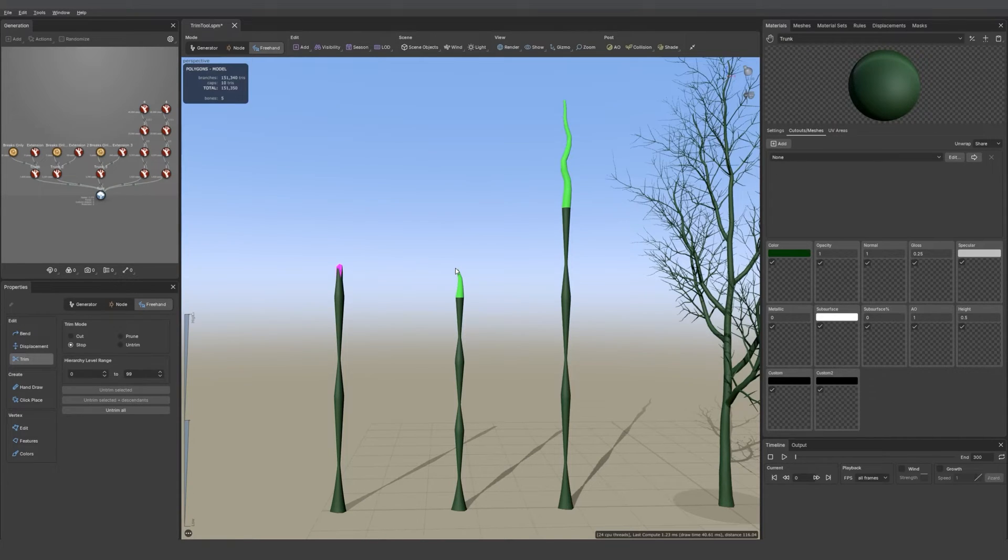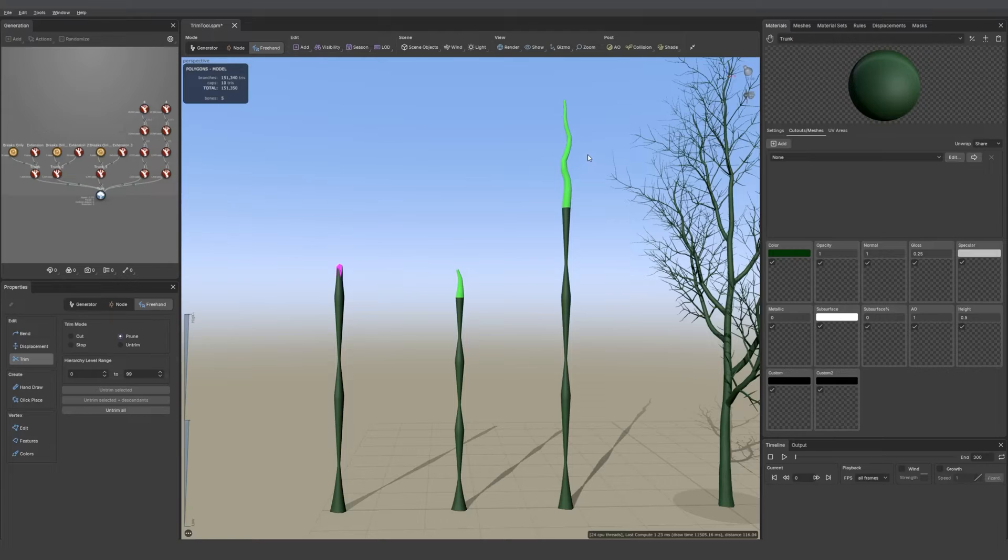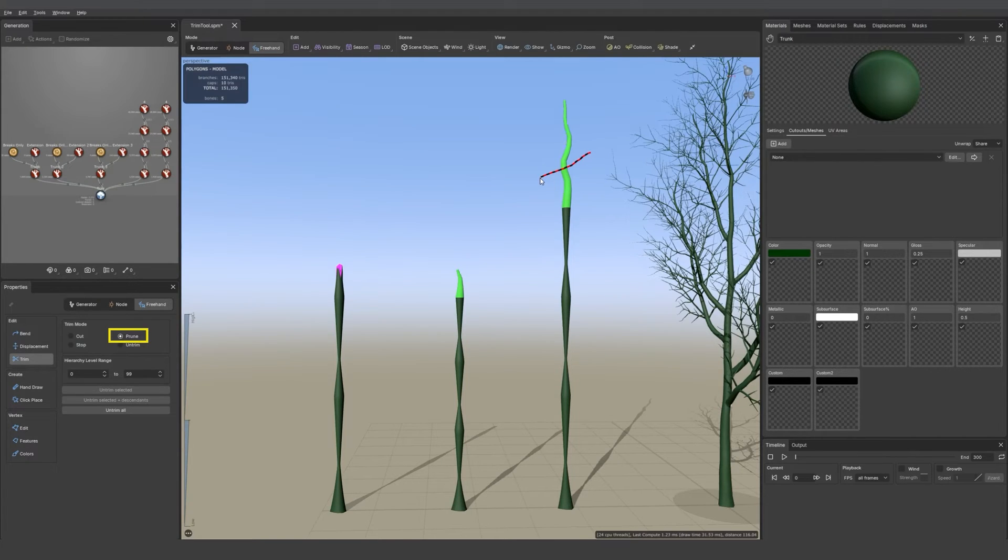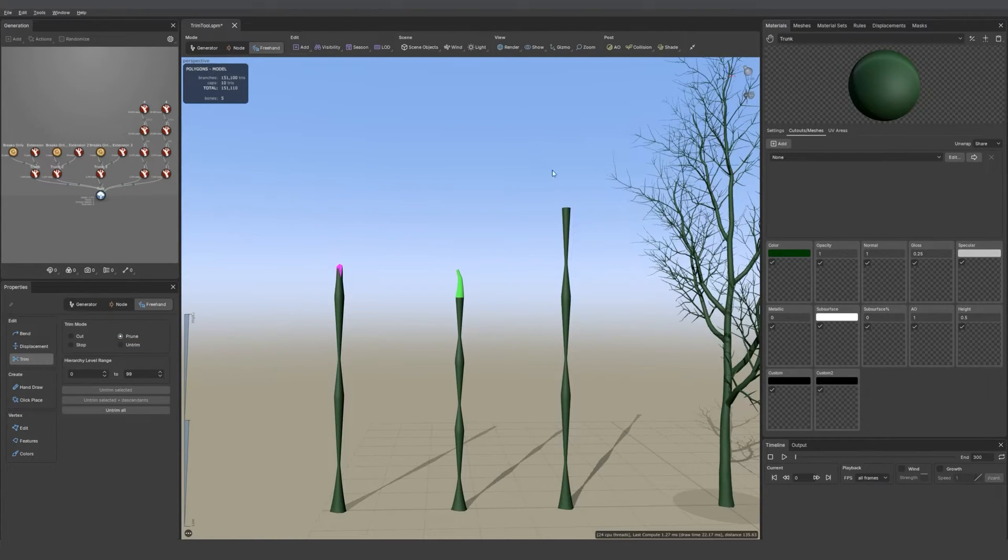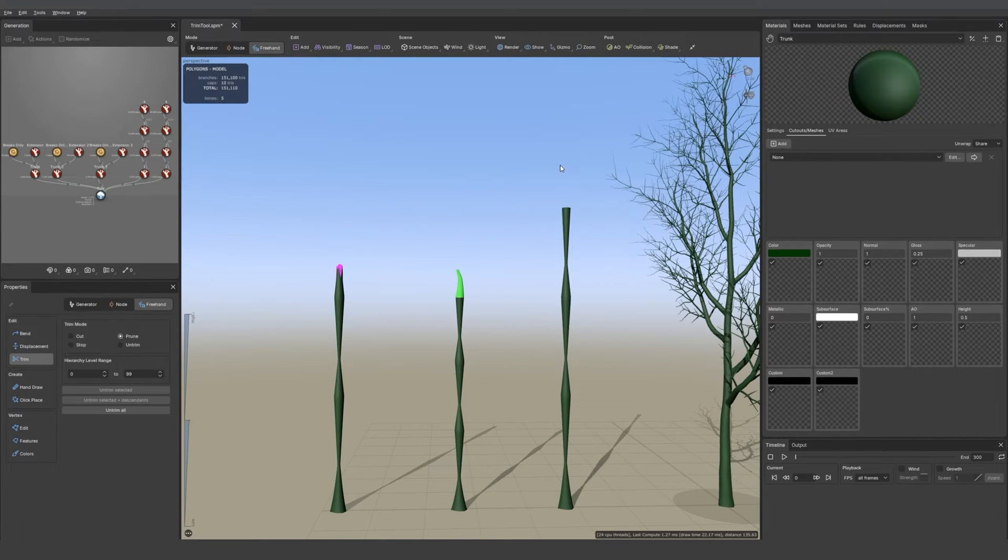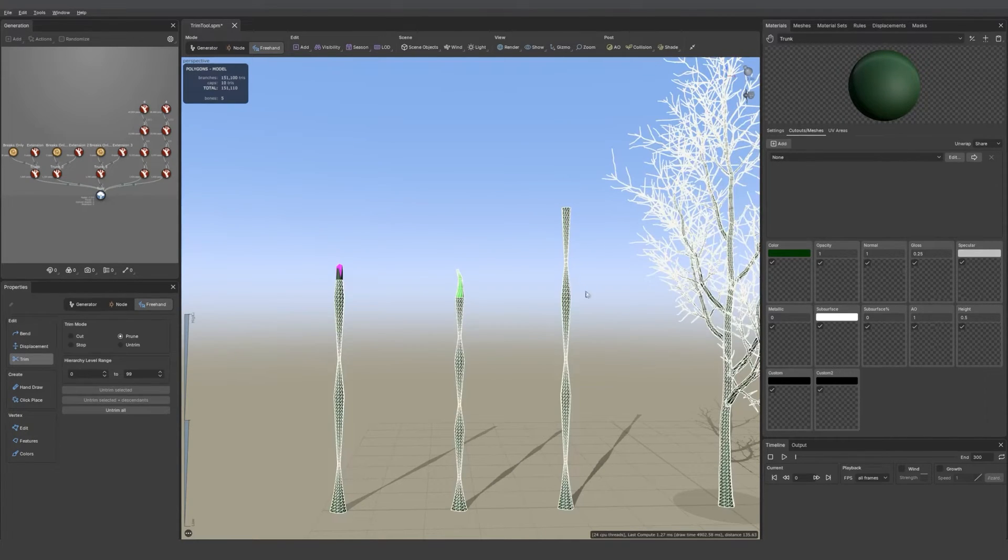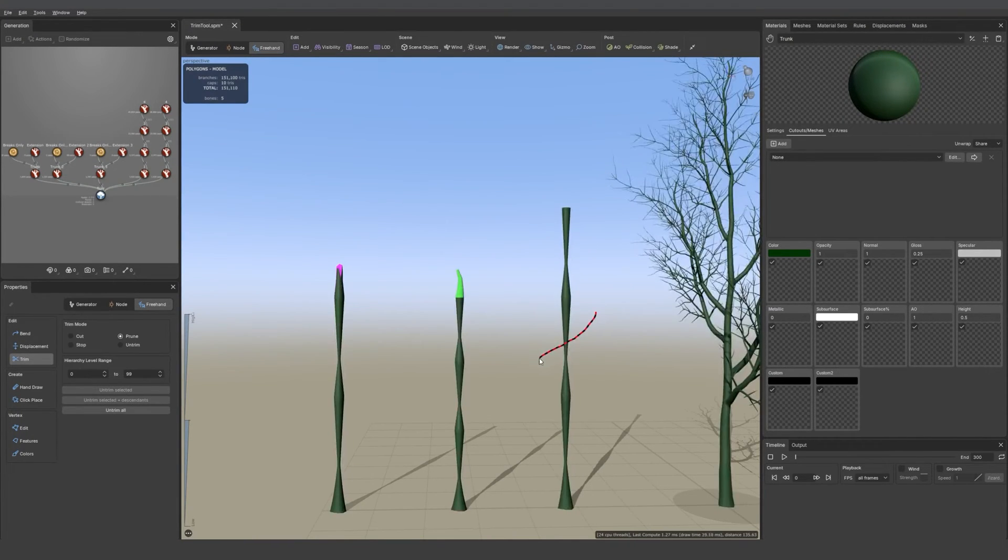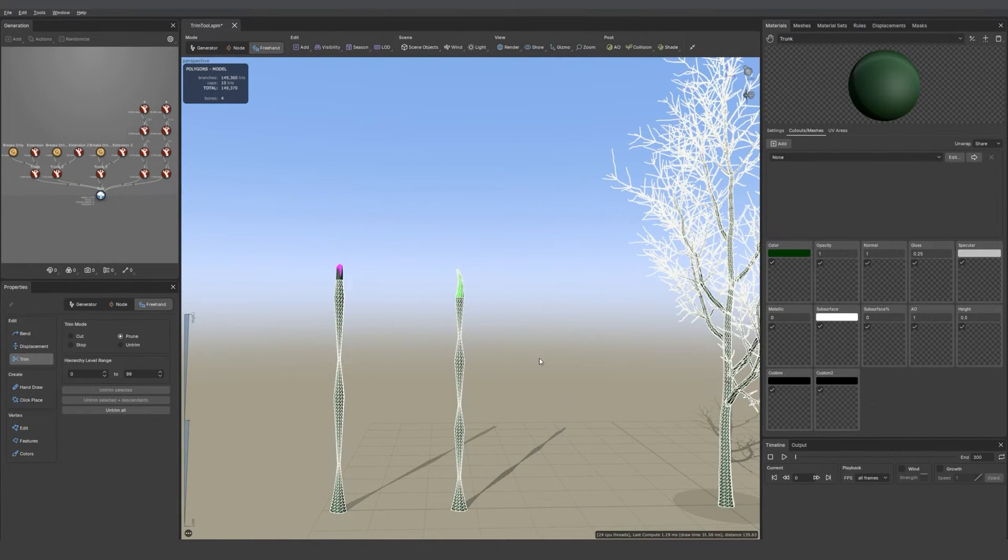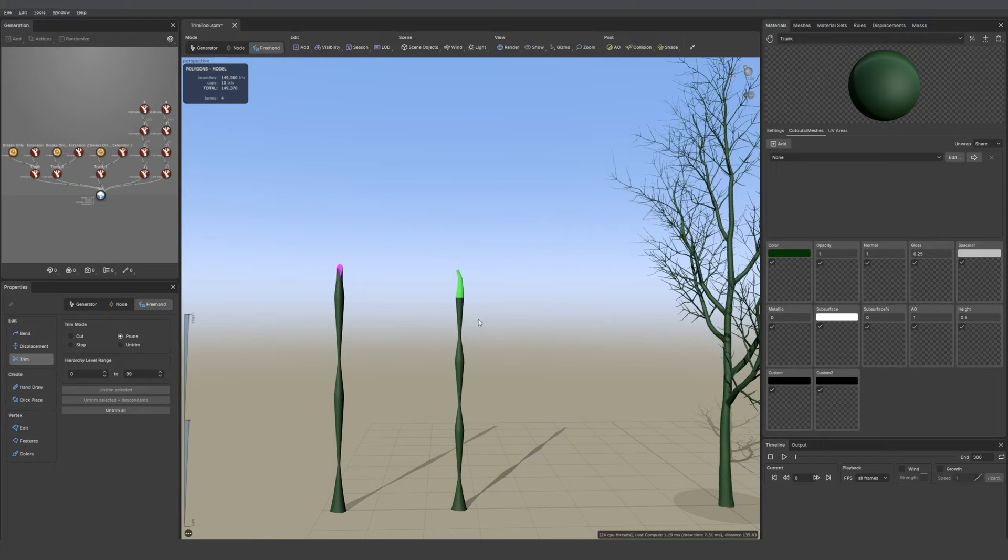And then if we look at the other option which is prune, if I draw on the viewport on the extension I'm going to lose the extension because it was pruned. The same goes if I select a main trunk.